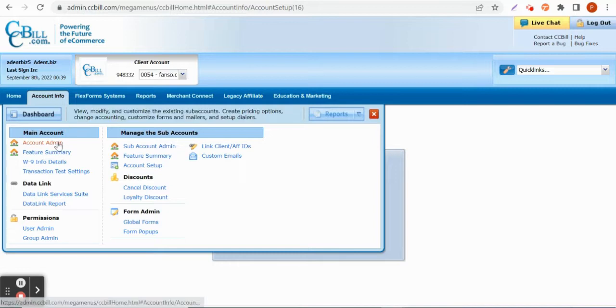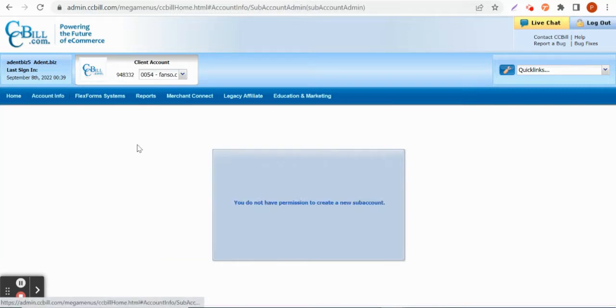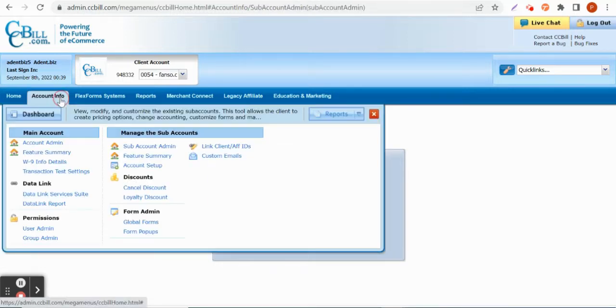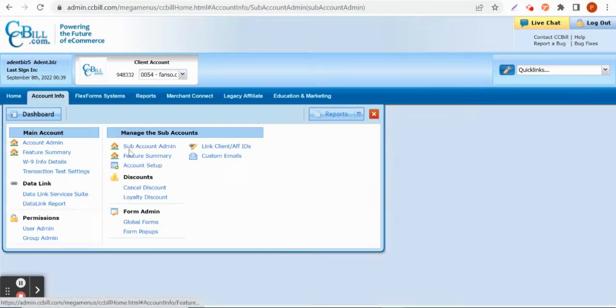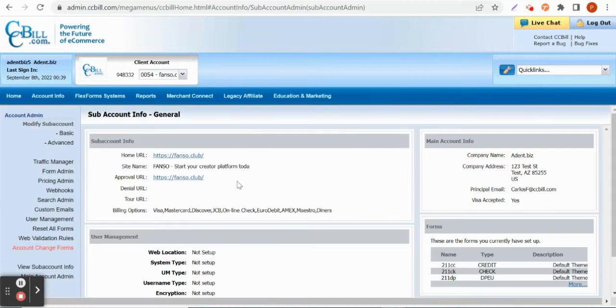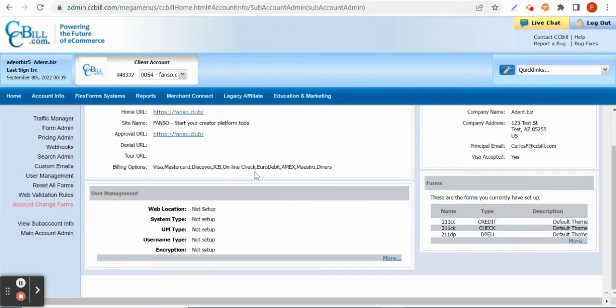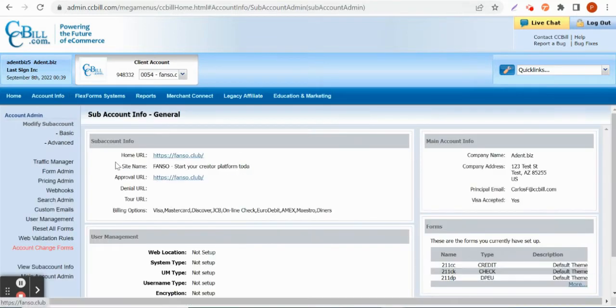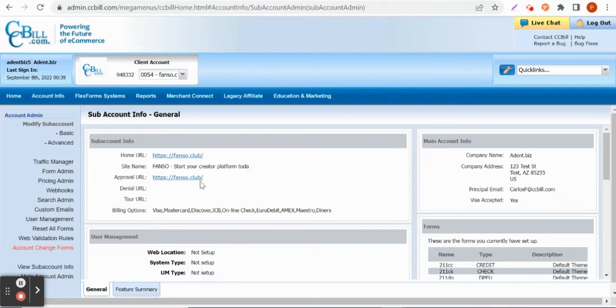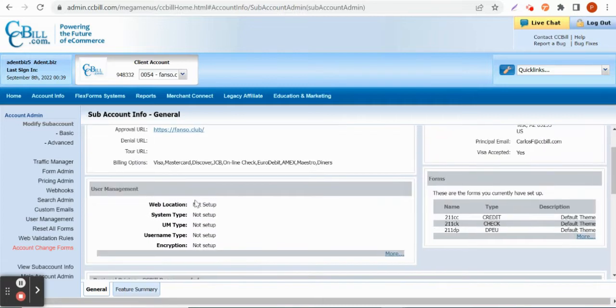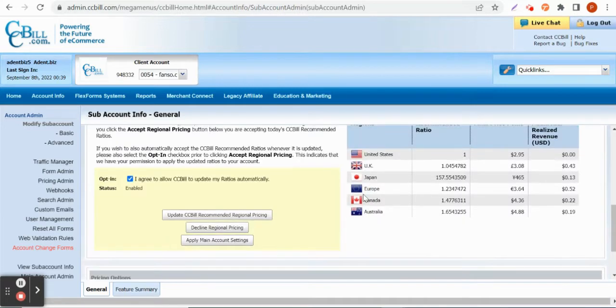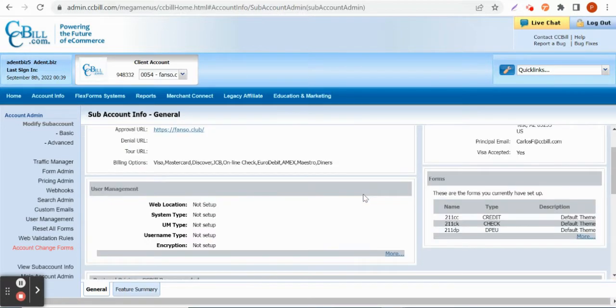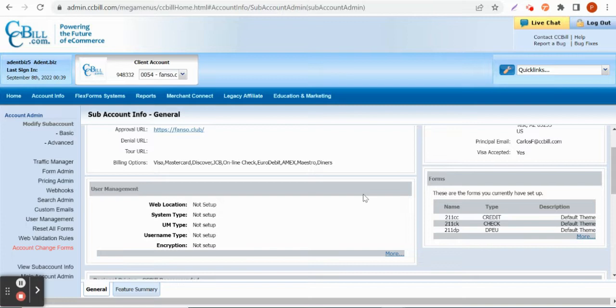While creating sub-account it will ask for the details such as the name of the site and other details. You can see that already this one is set. It will ask for the home page URL, the site name, approval URL, and some other details. Once the sub-account is created for single billing and recurring, for recurring the minimum value is $2.95 as a test account and the period by default is 30 days.